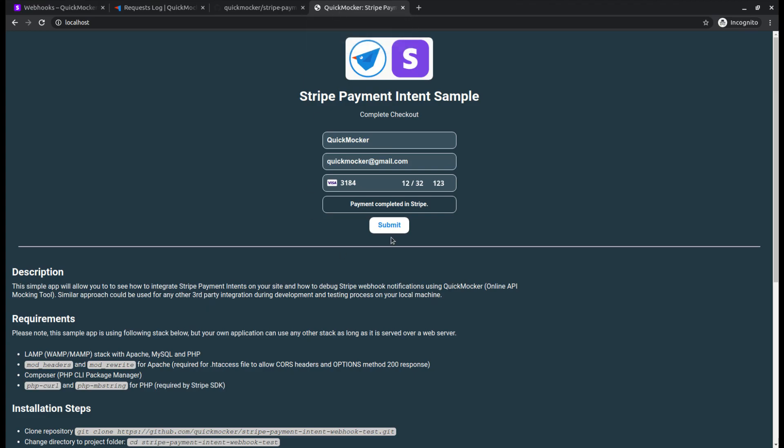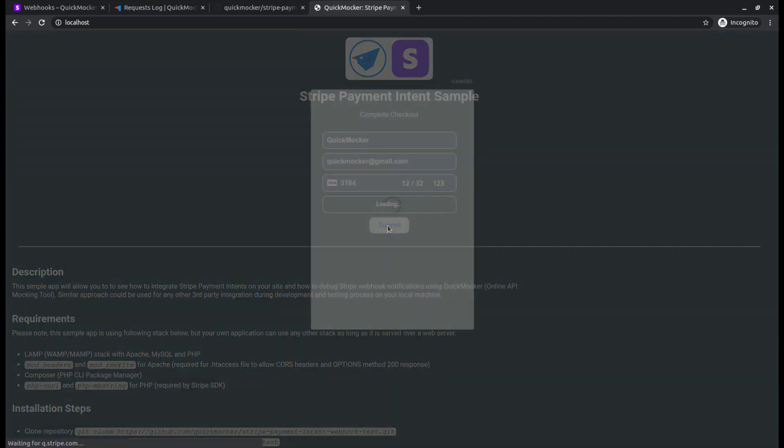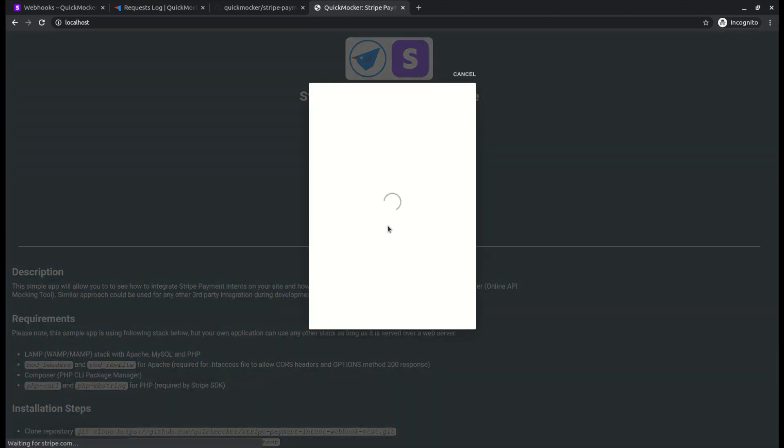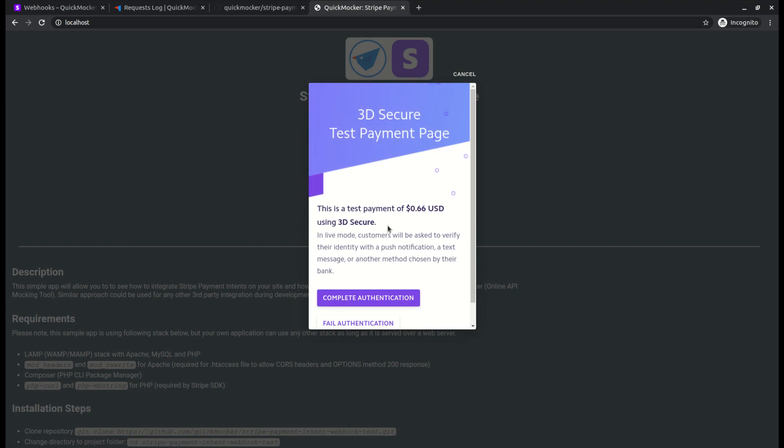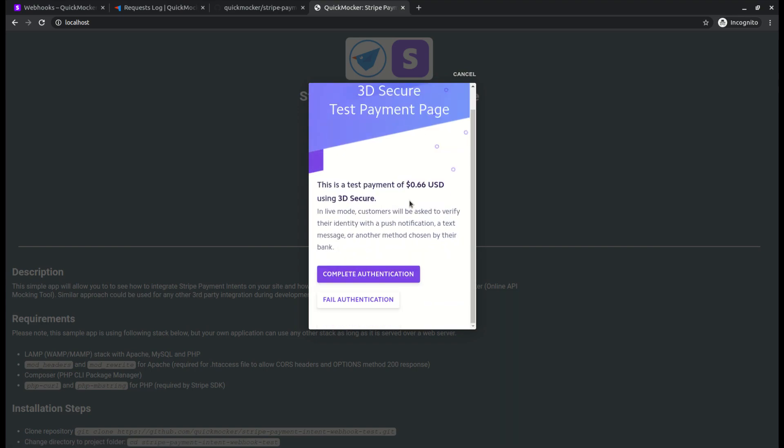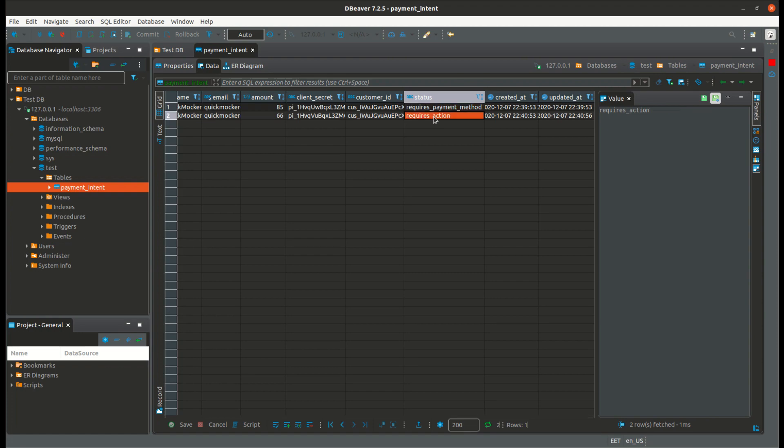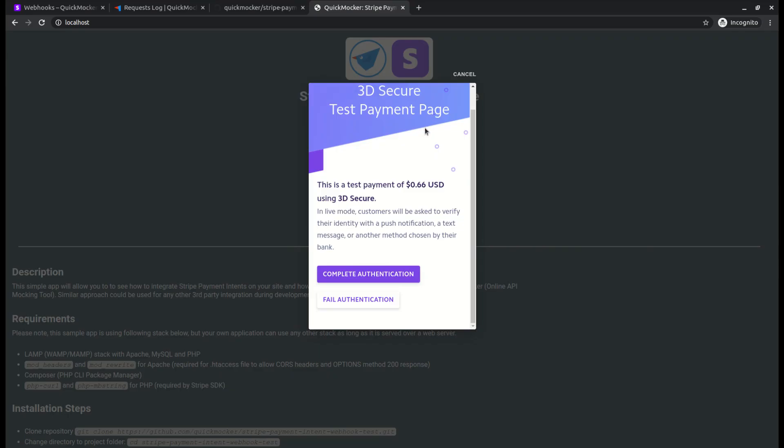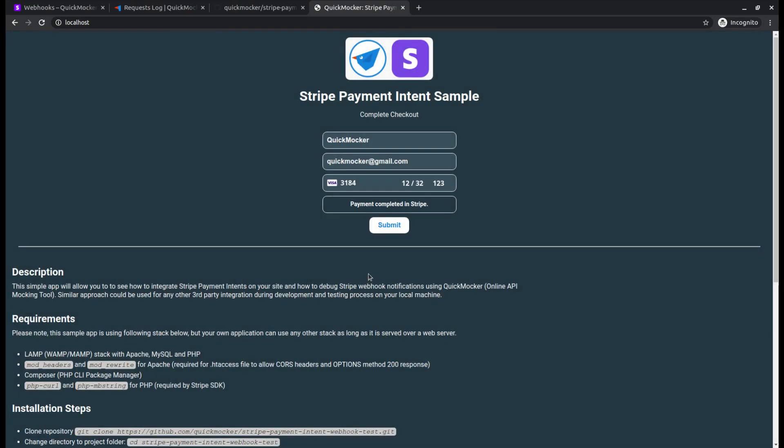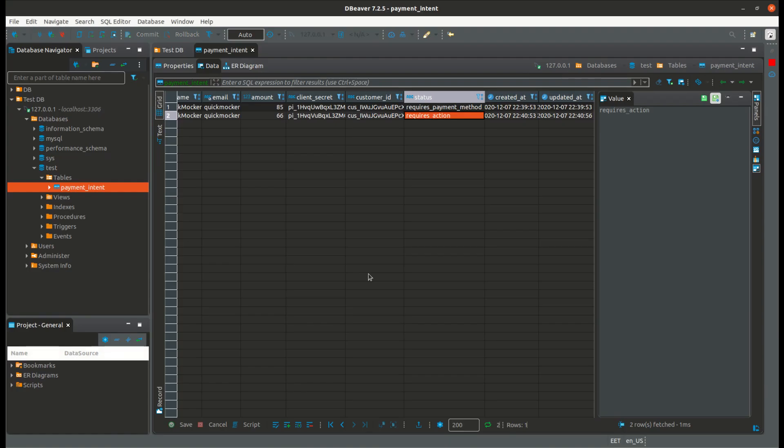Alright, now we can try to do a second test payment. Open the app in the browser. Simply click the submit button and it will create a new payment intent record in the database. Let's check it. New record is there. Back to browser. Complete the payment confirmation. Switch to database manager and as you see the payment status has been changed now. Great. Local forwarder works.